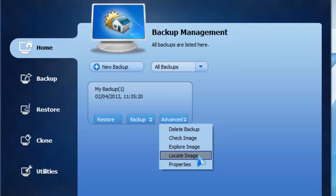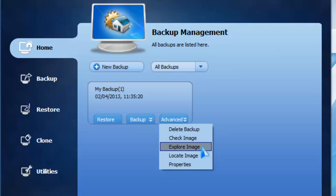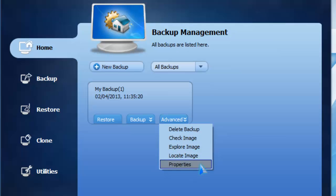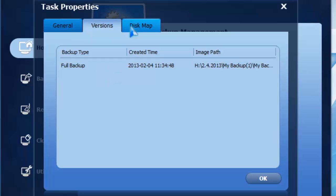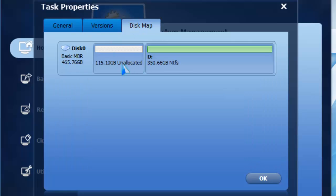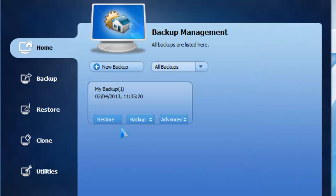When it says image, it's like a compressed file, like a WinRAR file or ZIP file. It's an ISO file basically. You can check the file, explore the file, or locate the file. In other words, instead of file, they use the term image. You can see properties under general. Pretty simple.